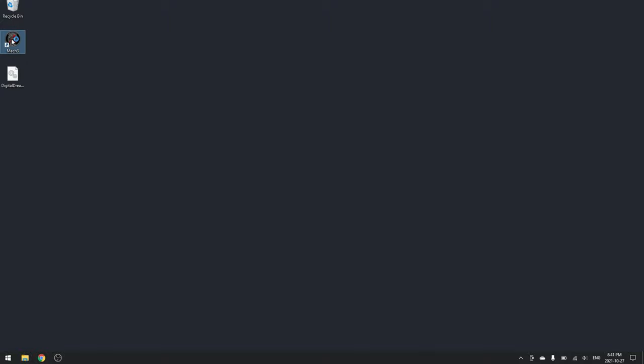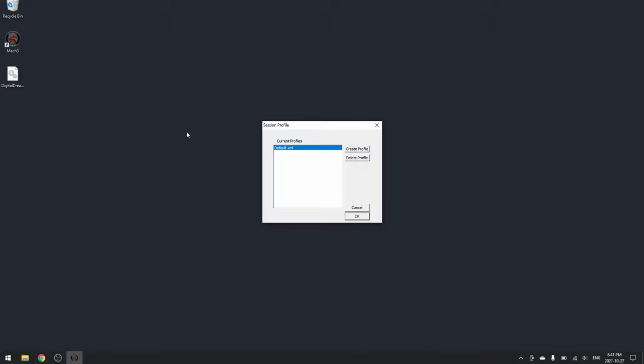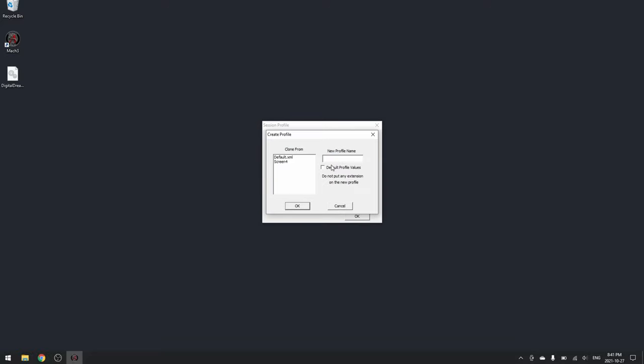Start by opening Mach3 and create a new profile. Select default profile values and enter a name.